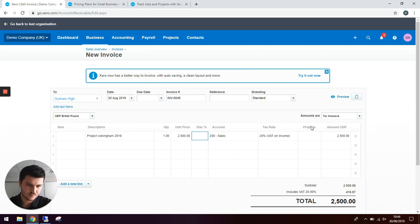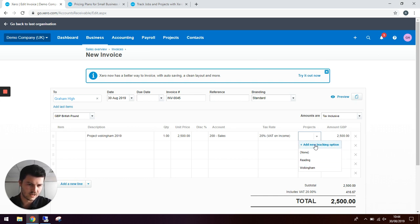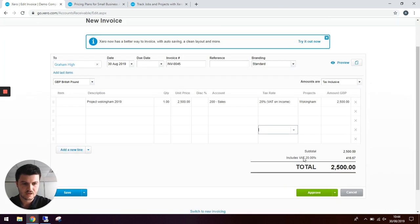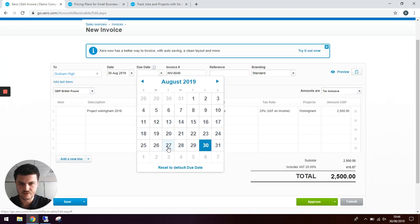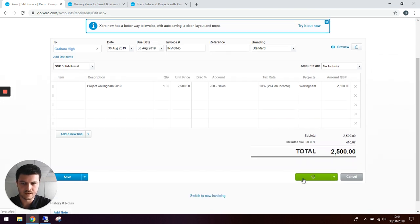You'll see here there's a project box. You can now use the drop down to select what project you would like, or we can add one at this point. Let's put this one to Wokenham, then add a due date today and approve.